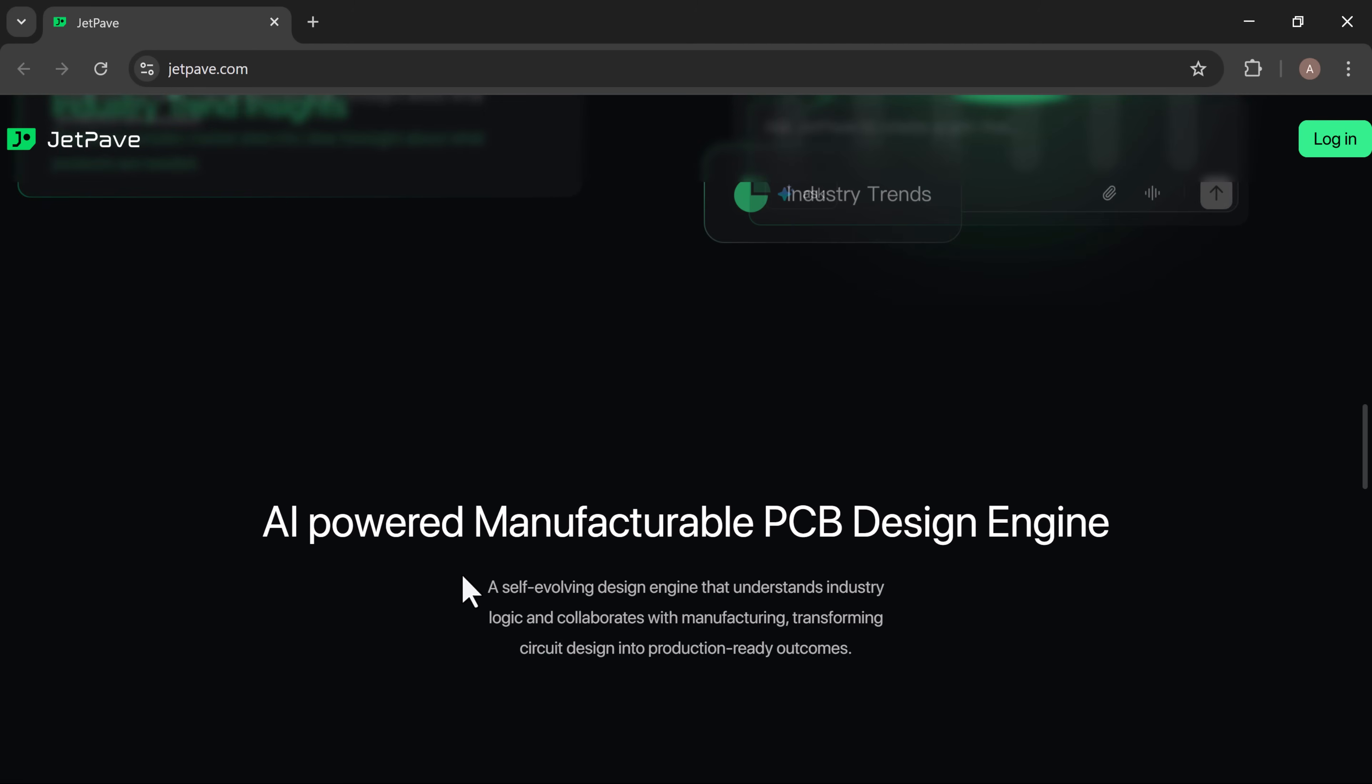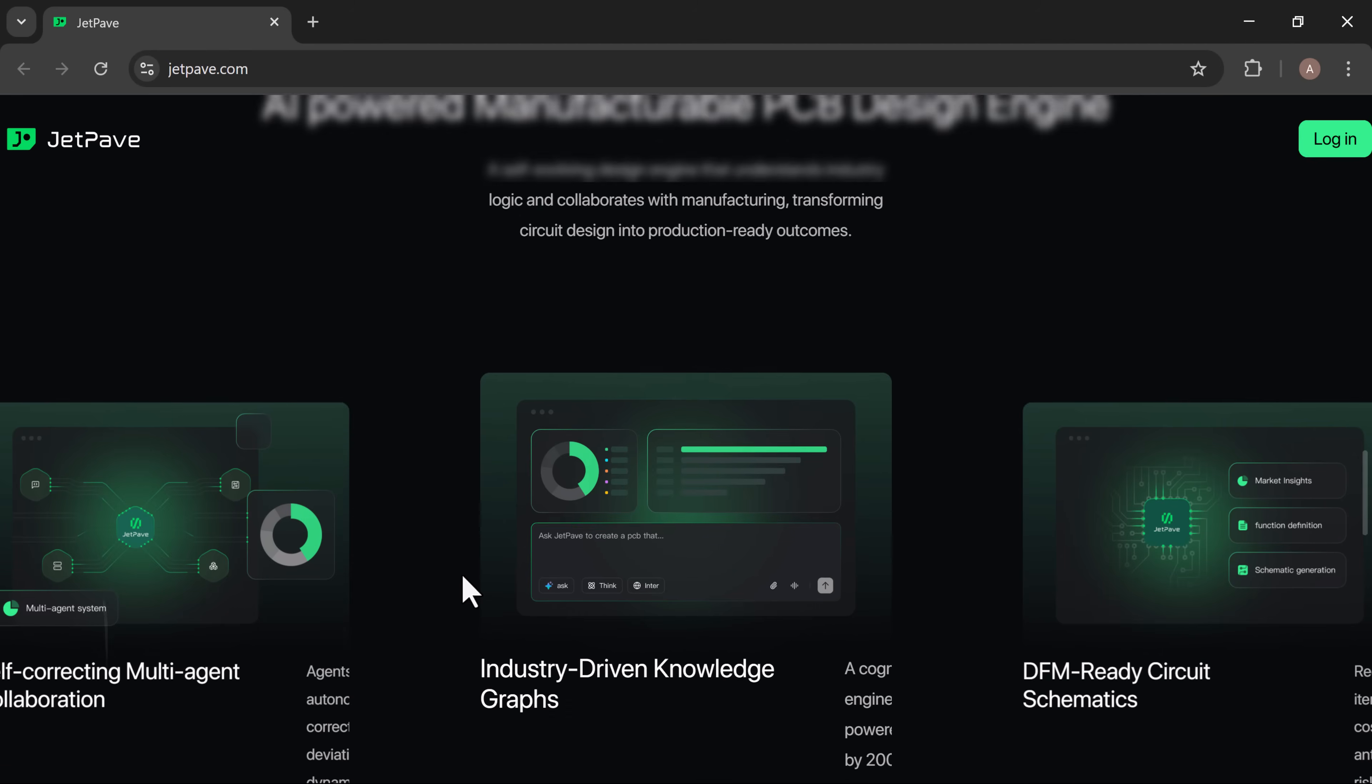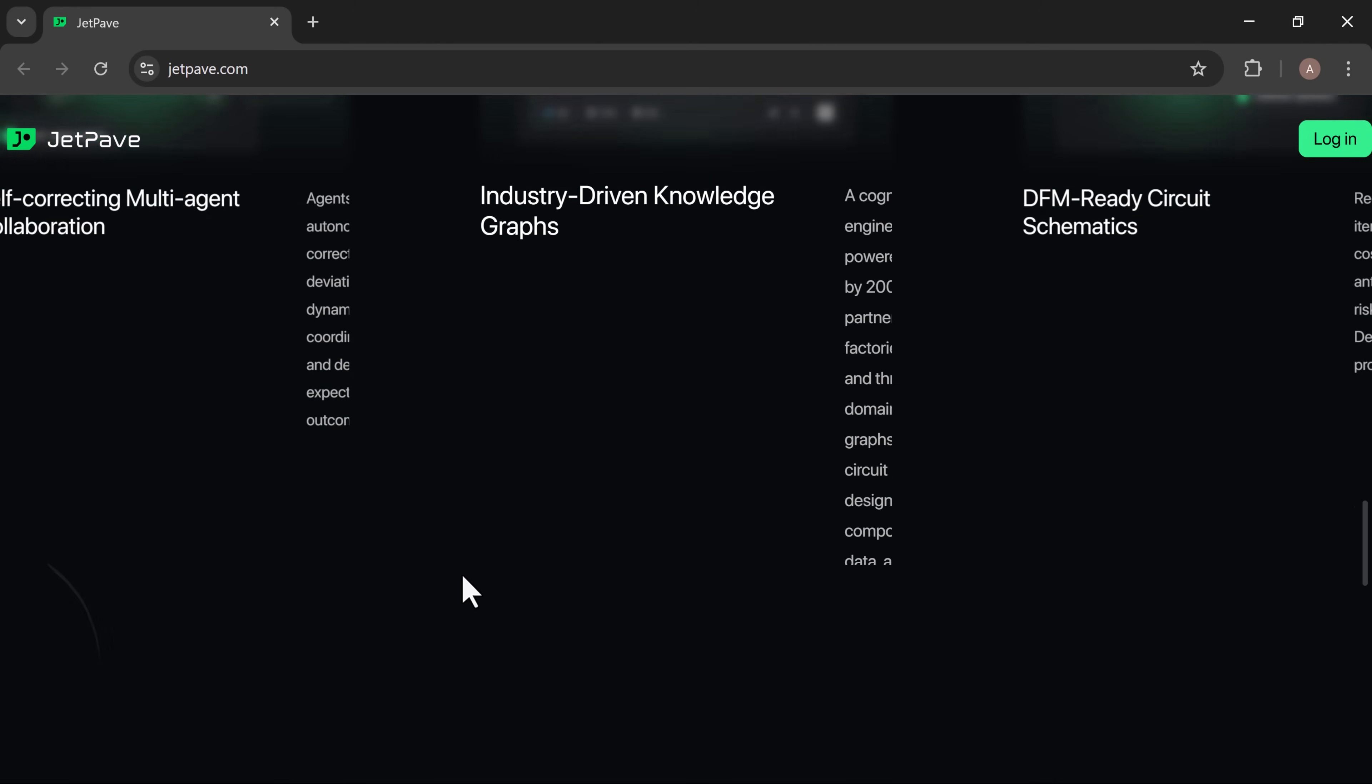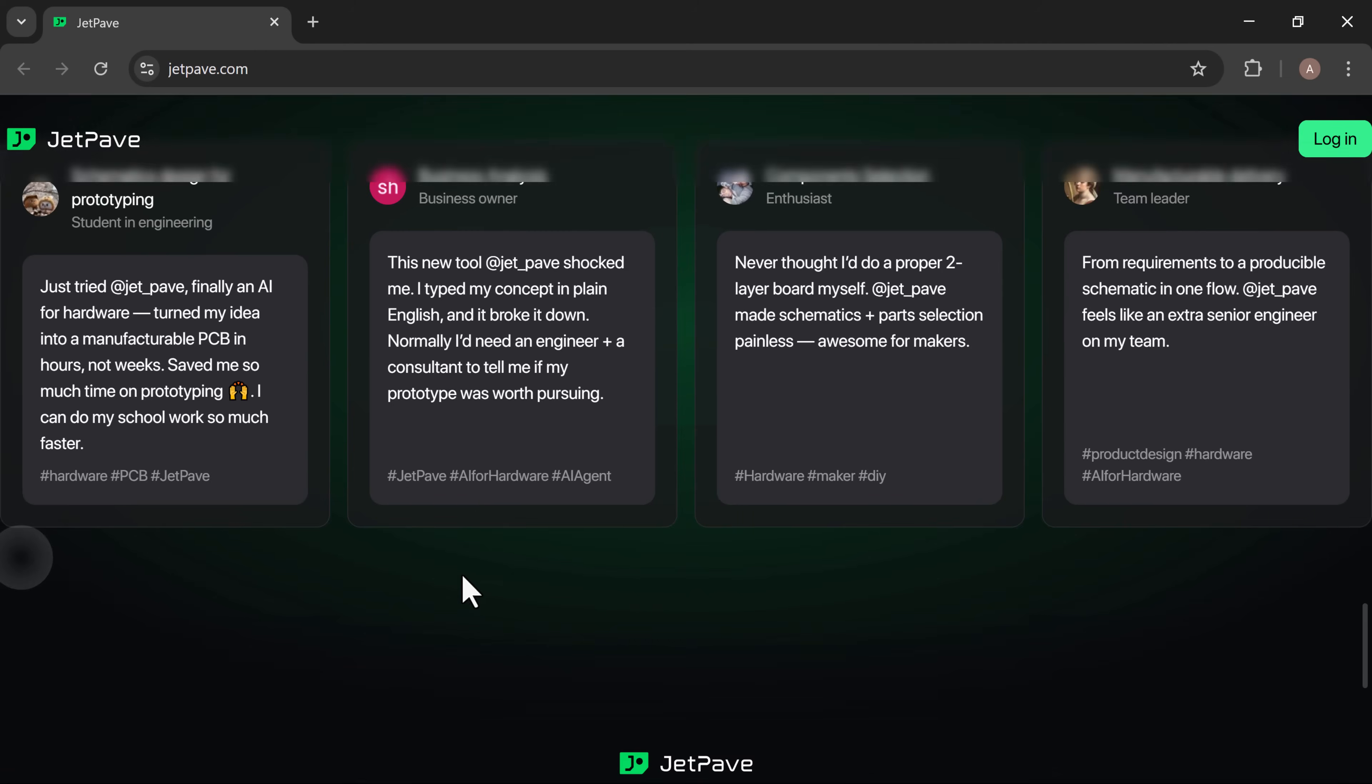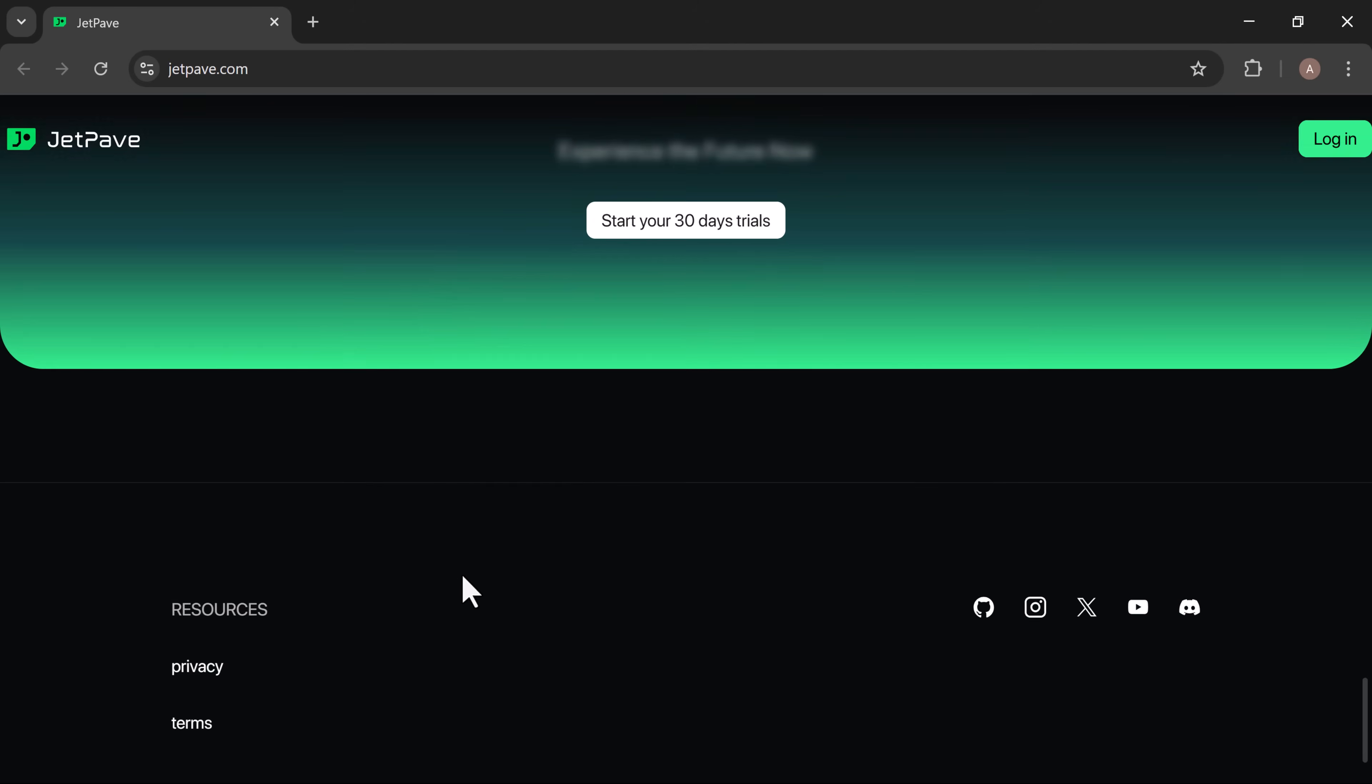With features like reliable product design solutions, commercial viability analysis, smart feature definition, and industry-friendly insights, it helps you build with confidence. It's a self-evolving design engine that understands industry logic and collaborates with manufacturing, transforming circuit design into production-ready outcomes.